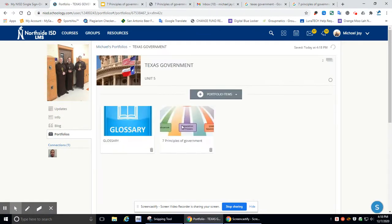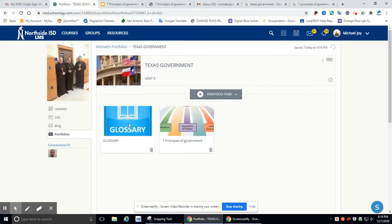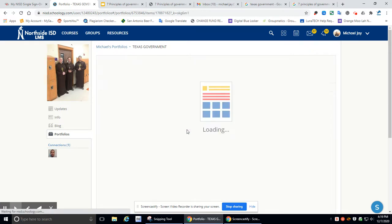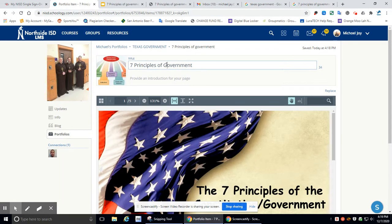And back to my portfolios. I've got Texas government. I've got two items in there. Both have pictures. I've got the title. I've got the subtitle description. I've got the glossary, which is current. I've got the principles of government, which is good. And I want to change that to a key.